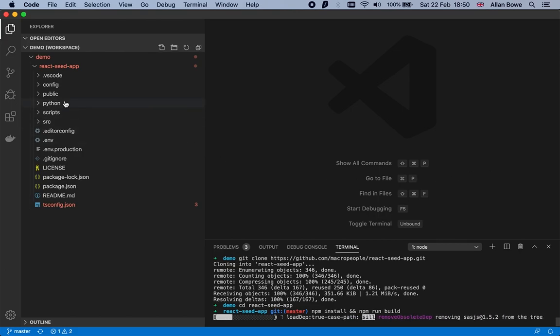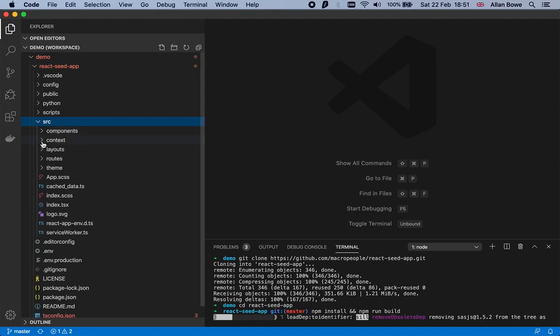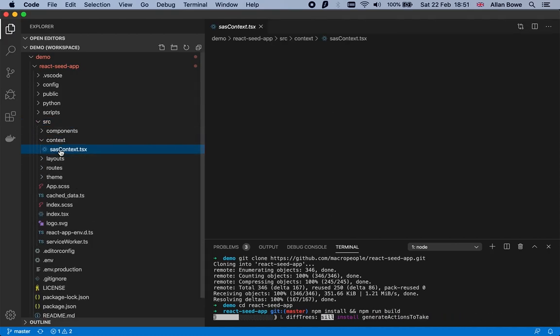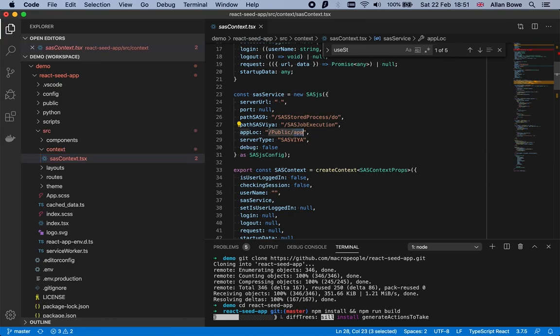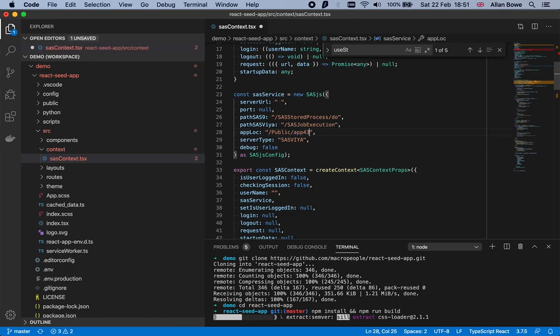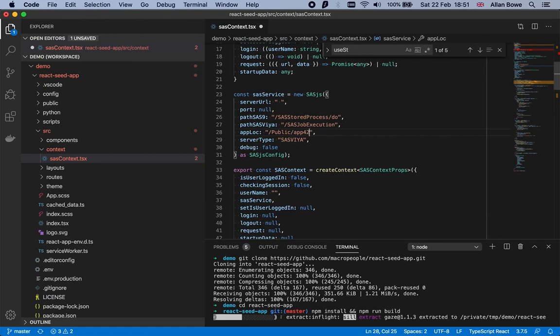While it's building, I'm going to head into the source folder in the context directory and update this setting. This is the application location, where the app will live inside the SAS Viya folder tree. We'll call it app42.